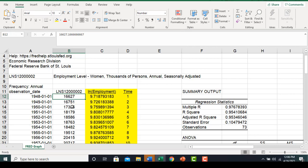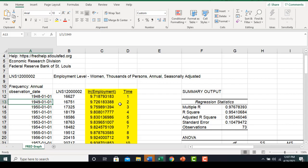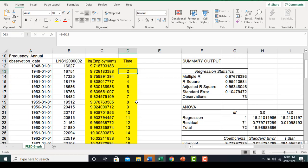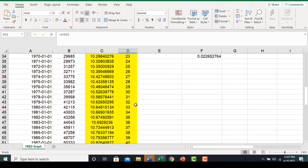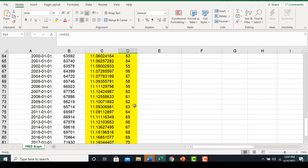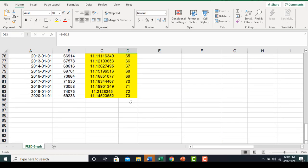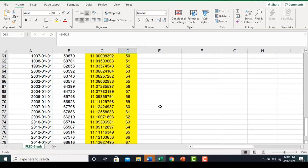I take the natural log of each value in the employment column, then create a time variable. The first observation from 1948 takes on a value of 1, 1949 takes on 2, all the way to the 73rd observation in January 2020.